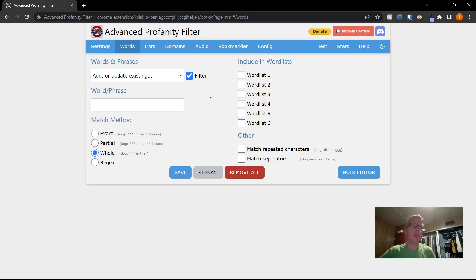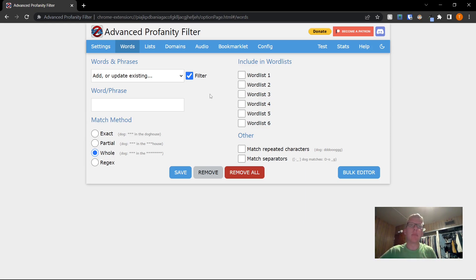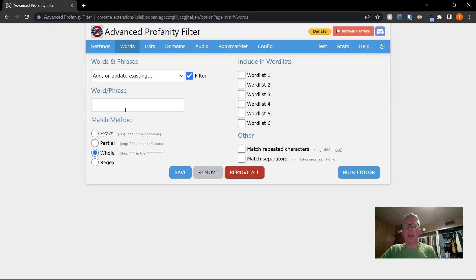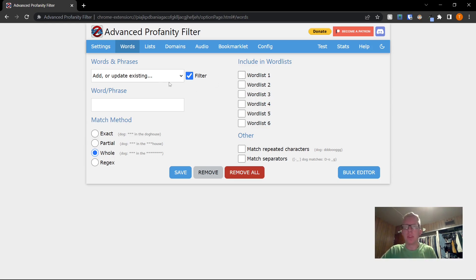If you are concerned about phrases of deity and things like that being misused, you can add those words. Now these word lists on this side, this is if you have a specific scenario where you only want to block certain words. You can add those words to a specific word list and then specify in the extension which list you want to use to block.